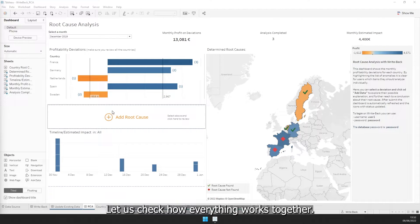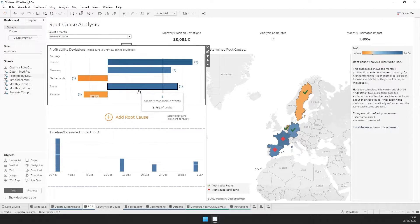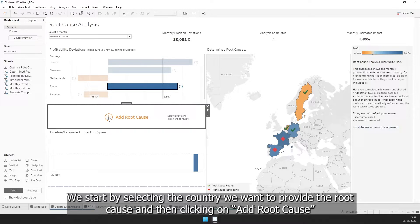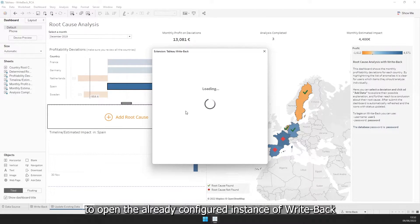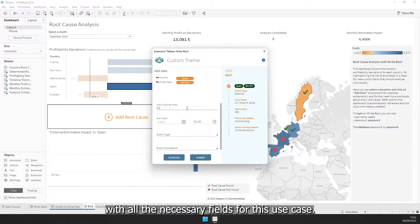Let us check how everything works together. We start by selecting the country we want to provide the root cause and then clicking on add root cause to open the already configured instance of Writeback with all the necessary fields for this use case.